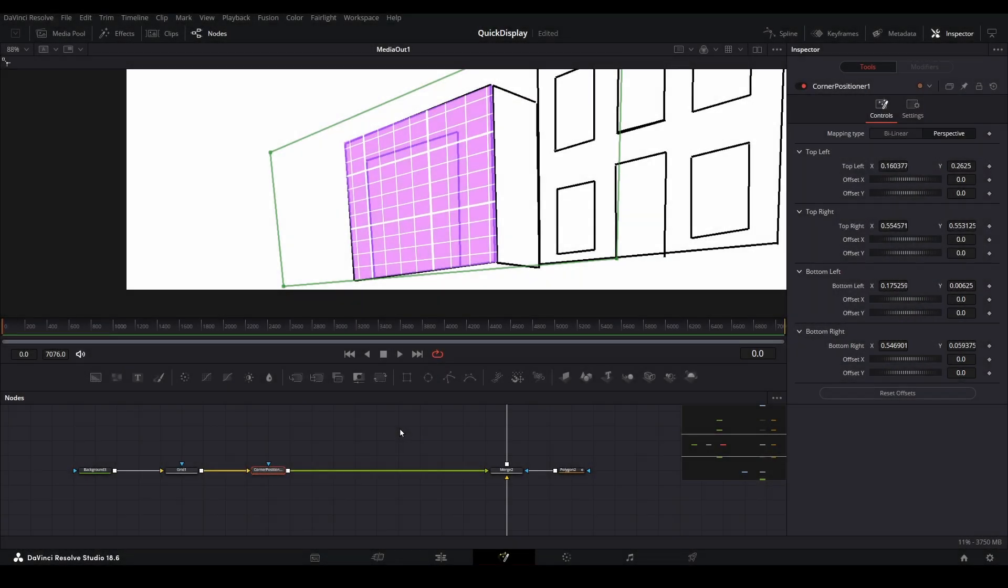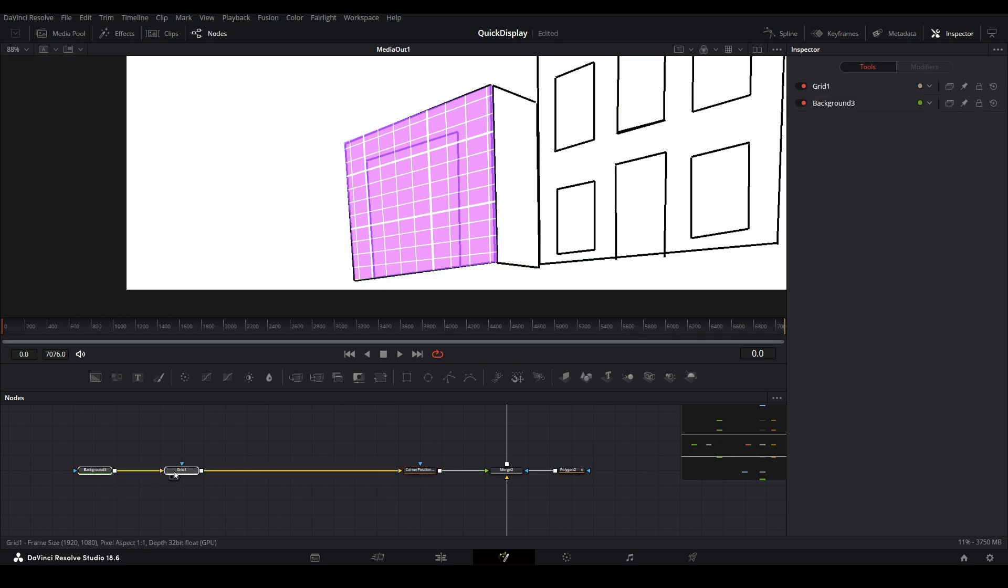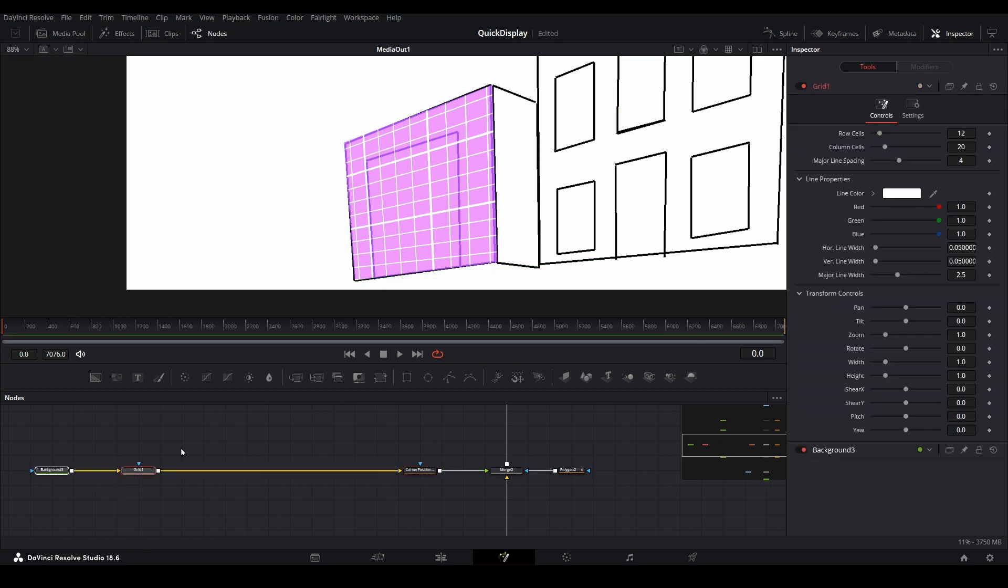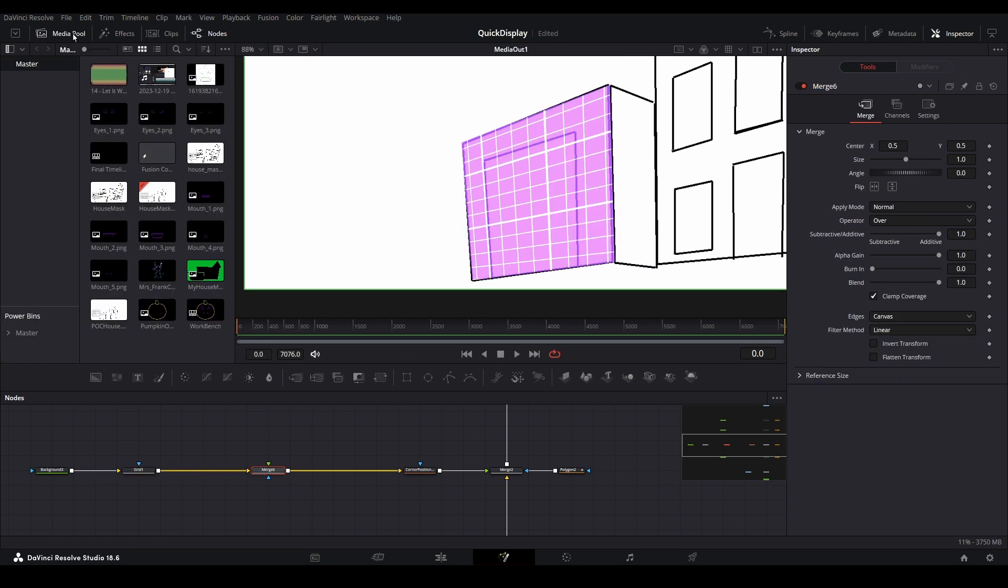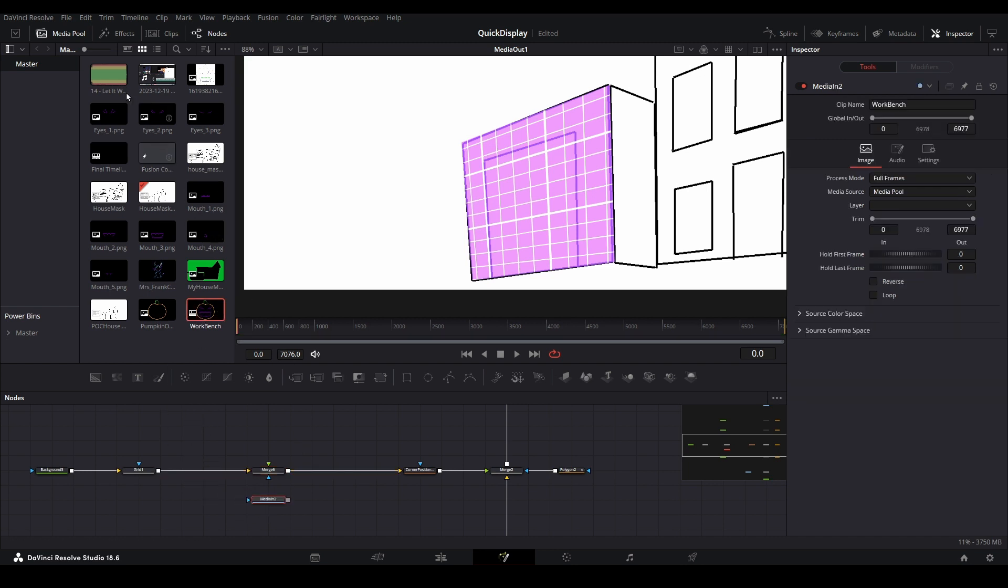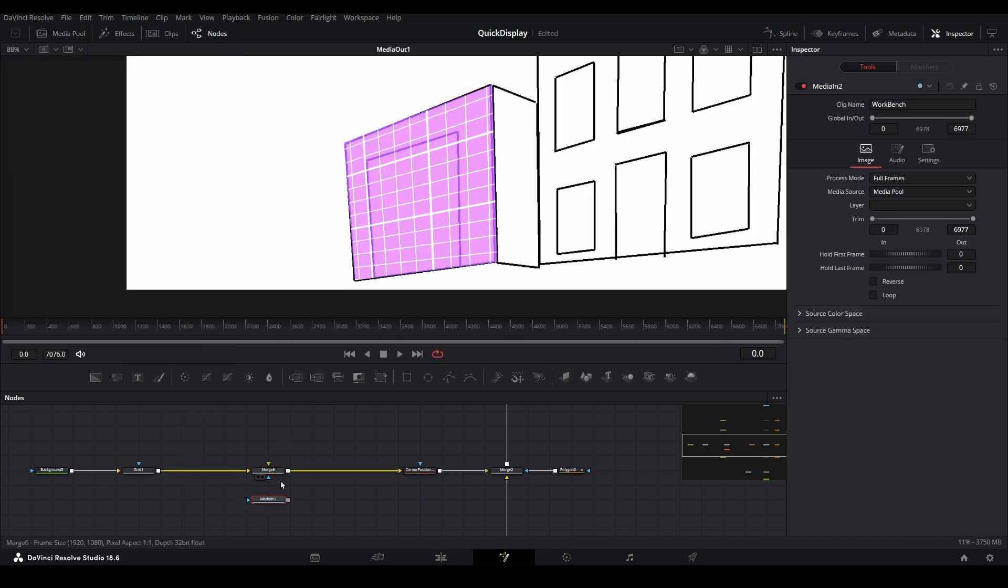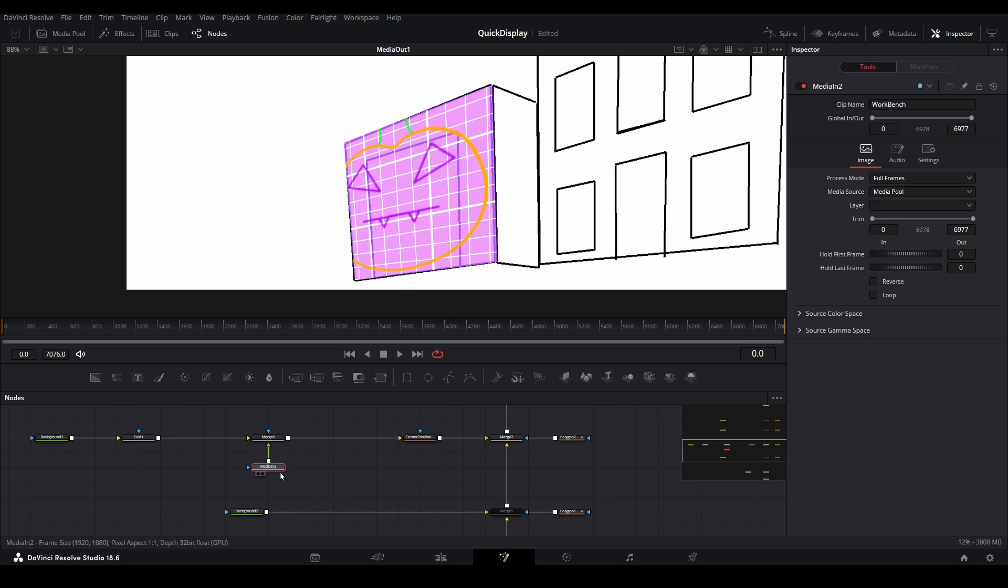When you think you're getting close to having your filter correct, add any piece of media to the limb by creating a branch for it. Add a merge node between your grid and corner positioner. Then connect your media to the merge. Let's add a transform node as well between the media and merge nodes, so we can modify the size and placement.